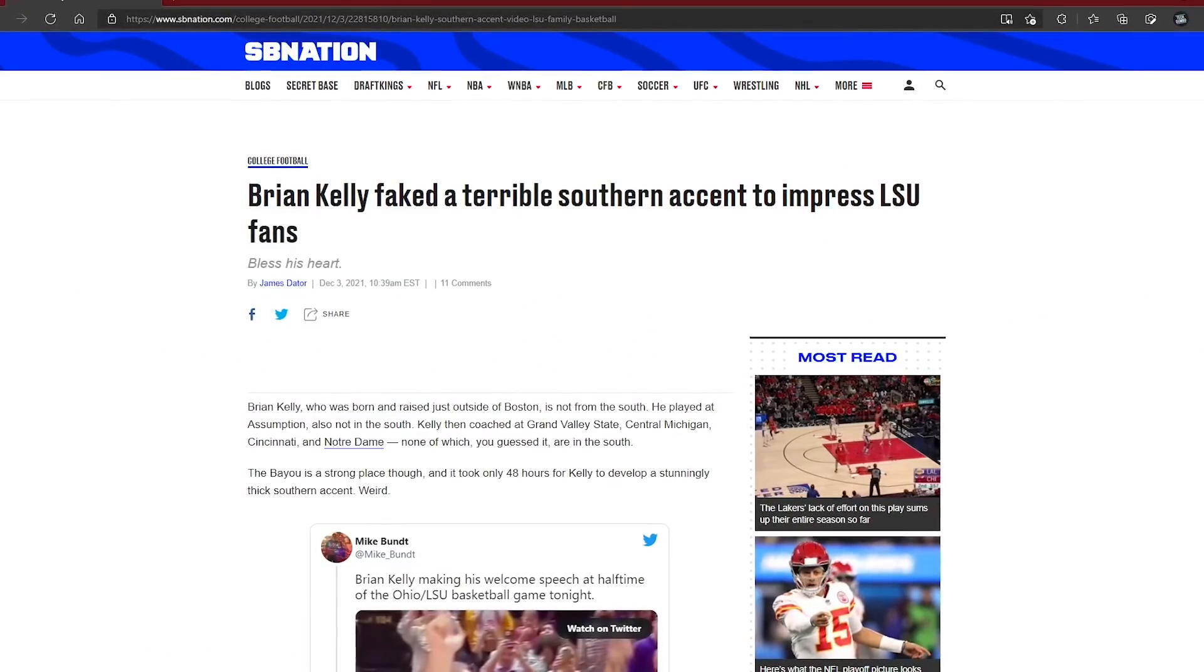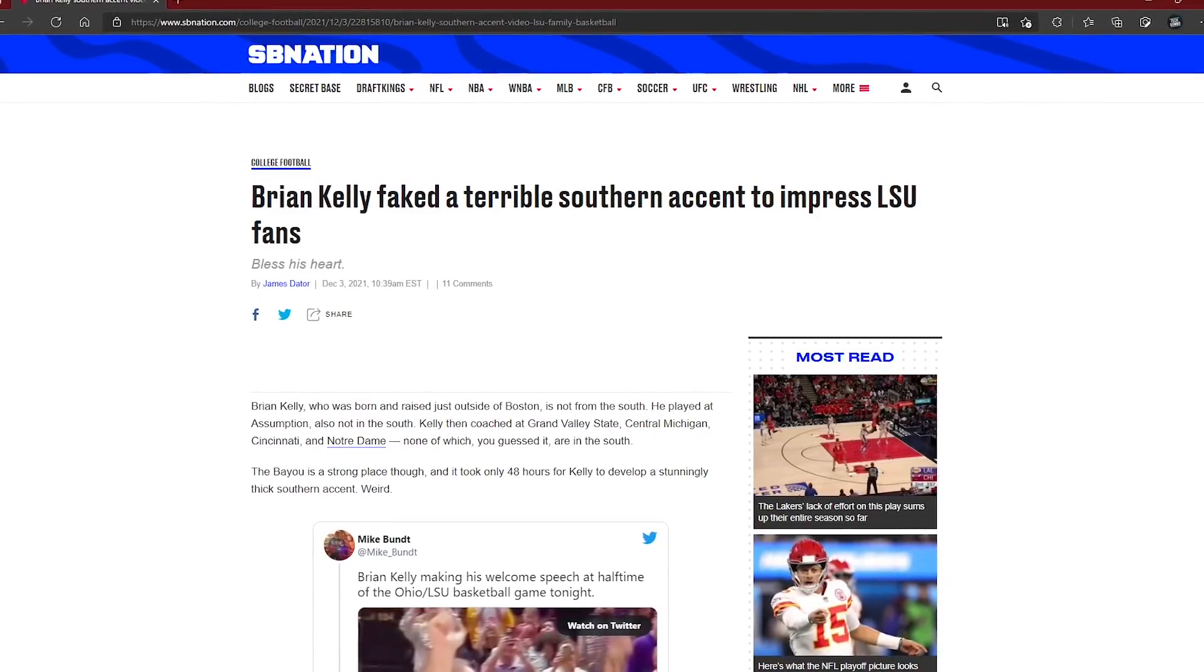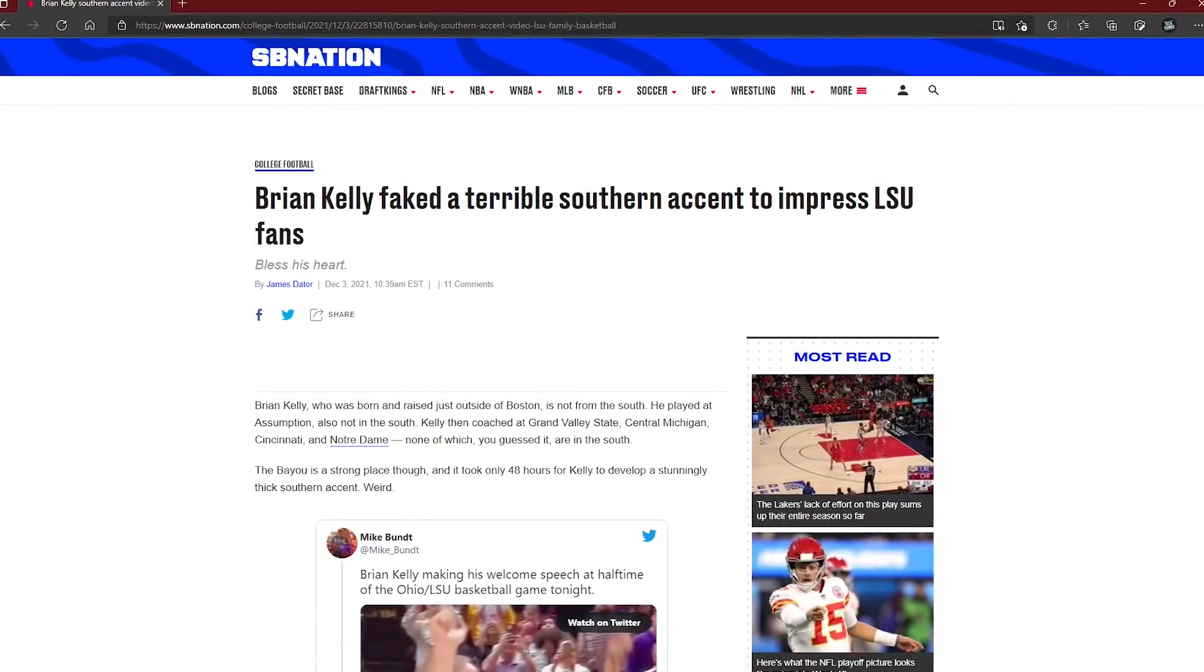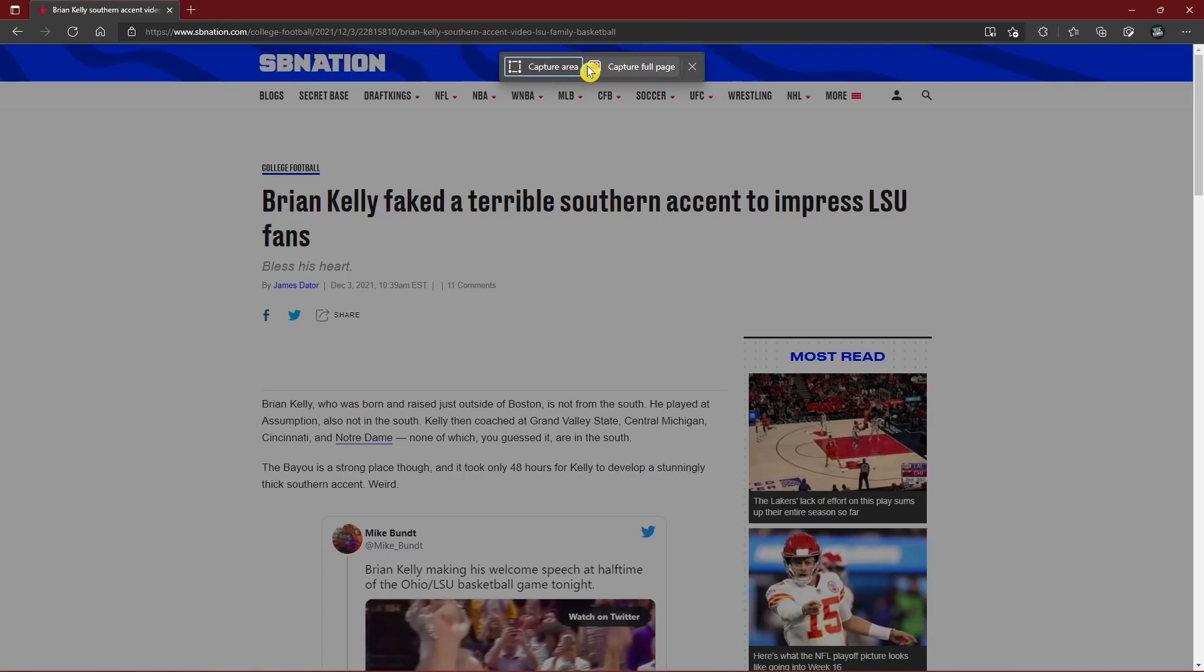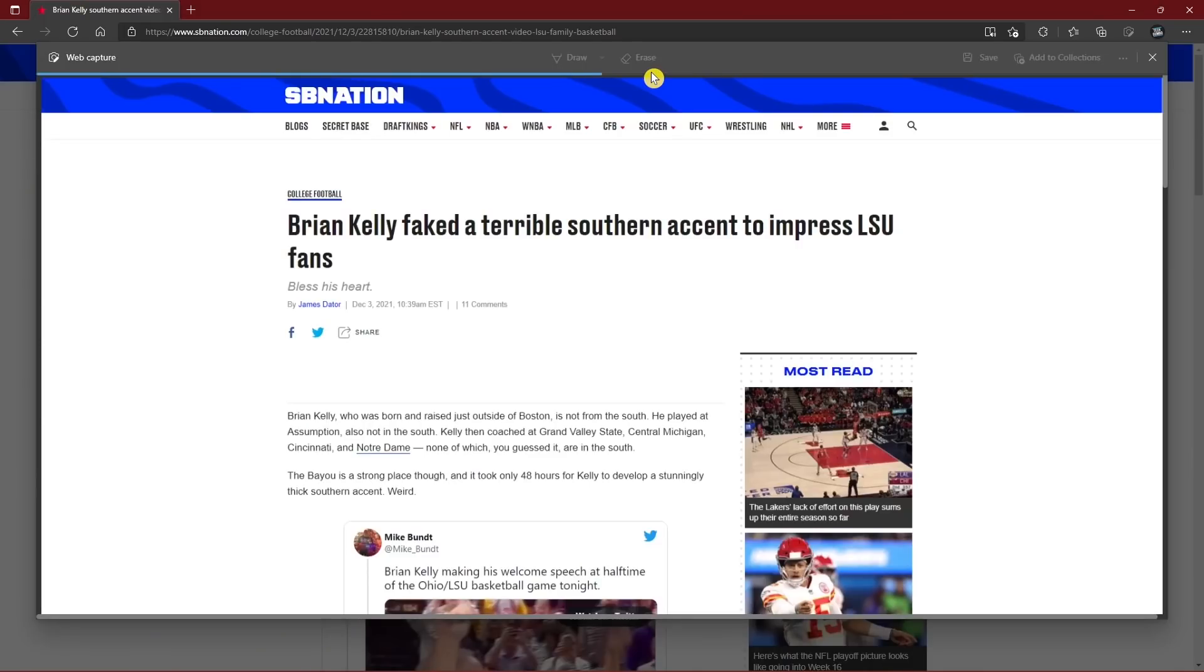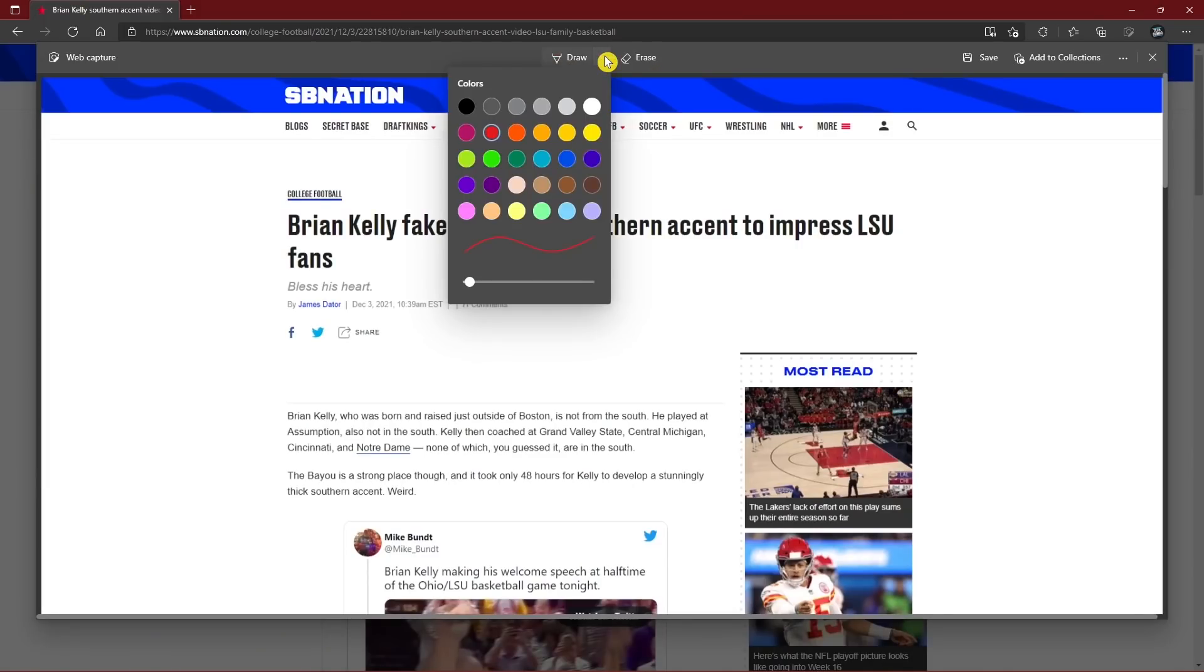Unlike Chrome, with no screenshot feature, Edge makes it easy to capture your screen. Click the web capture icon in the upper right. Capture Area will only take a screenshot of what is visible. While Capture Full Page will do an auto scroll capturing the entire web page. Once captured, there's a draw tool so you can mark it up before saving it.